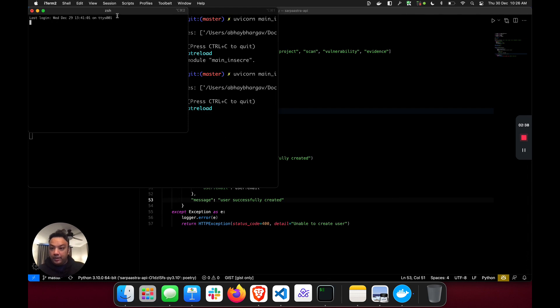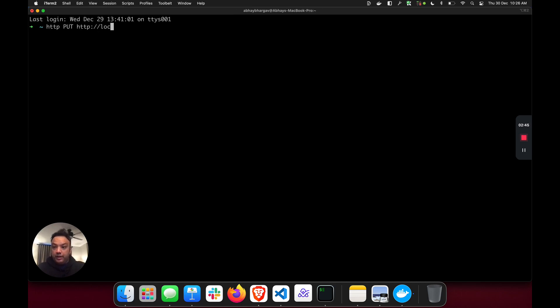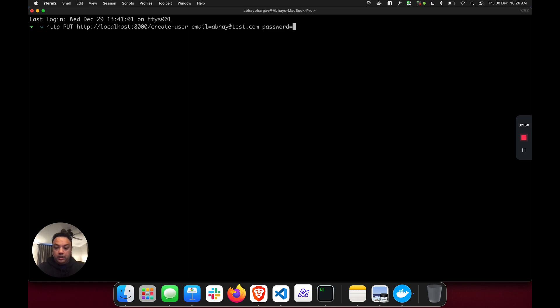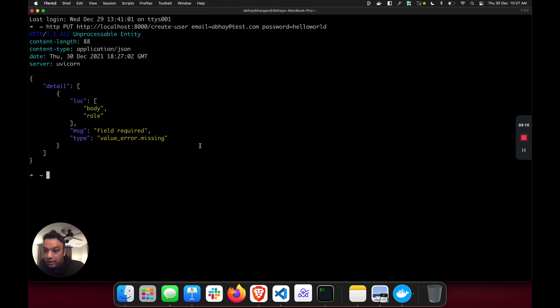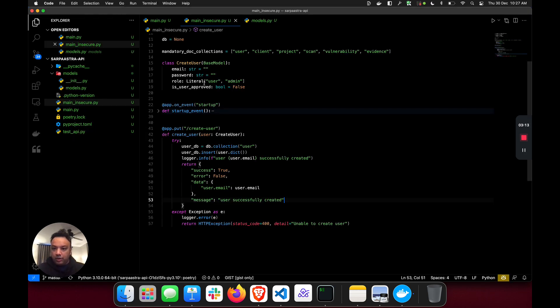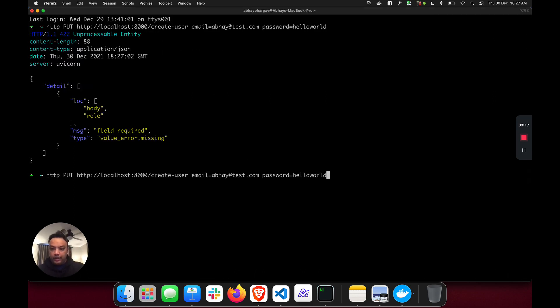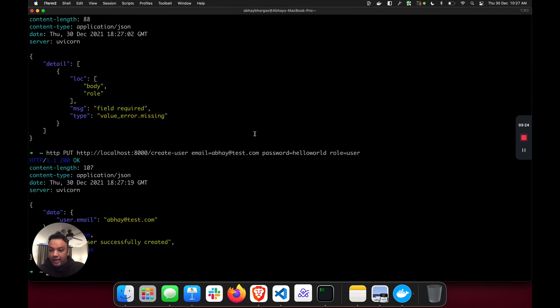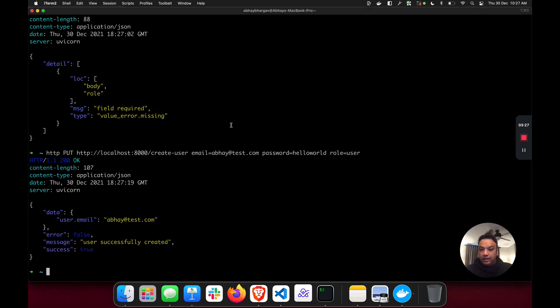Now we're going to make a couple of requests to our application. I'm going to make an HTTP request to localhost to create a user - doing a first genuine user creation with an email and password 'hello world'. The role parameter is set to 'user' and I've created this user successfully.